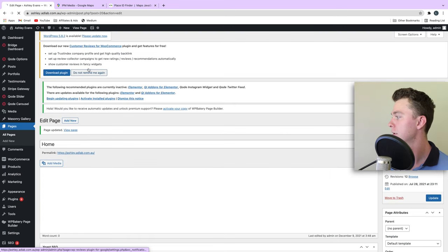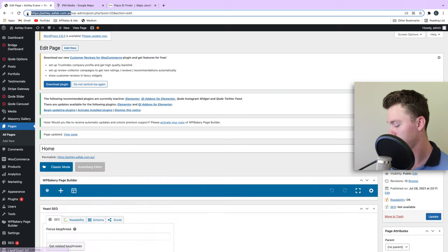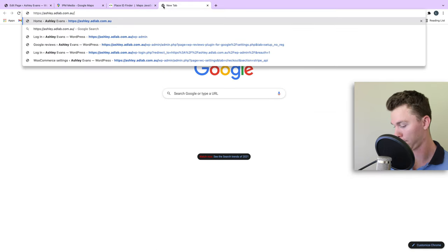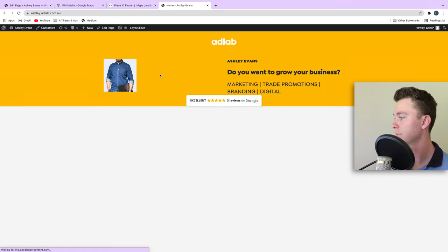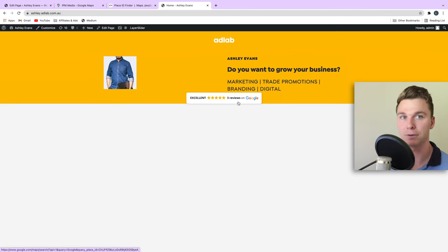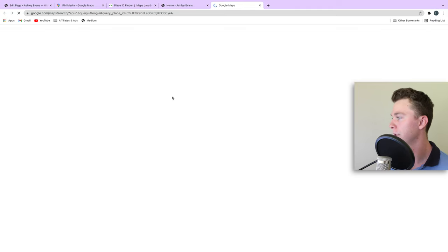Although this website isn't fully built, you can see it right there. There's that Google review, and it's a button. If I click on it, you can see that it takes us straight to my company. And that's how easy it is, guys.